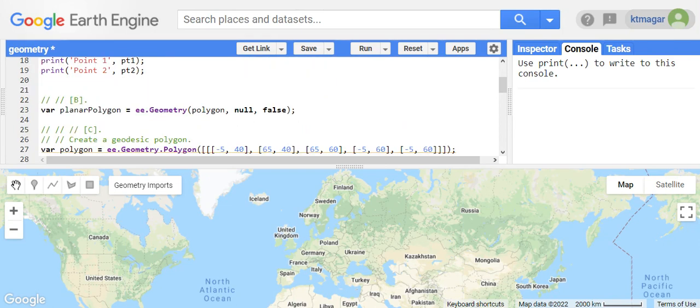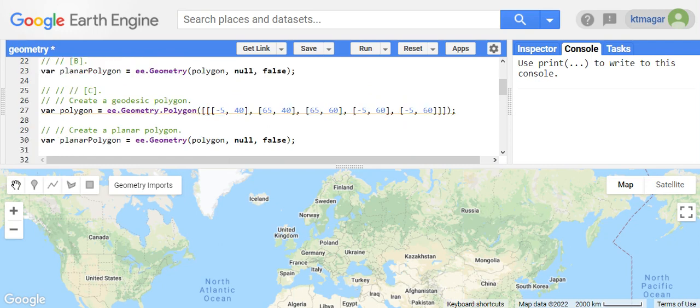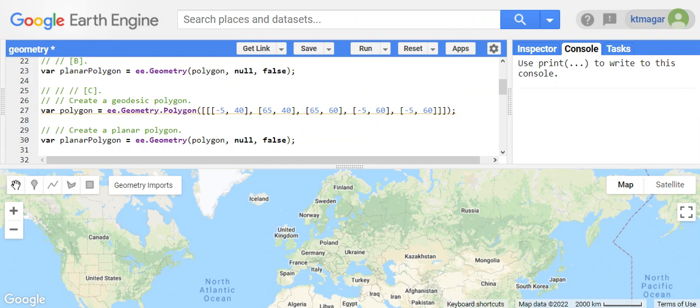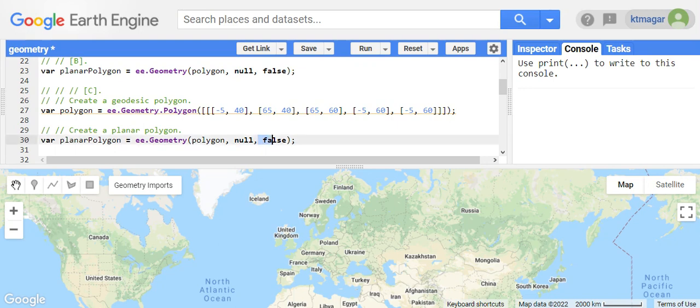In Earth Engine there is a concept of two different polygons. One is a geodesic polygon where the earth is considered as a sphere, and the other one is planar polygon where the earth is considered as a 2D plane. By default, Earth Engine considers every geometry as a geodesic polygon, but the polygon can be made as a planar polygon by considering a certain parameter and making it false.